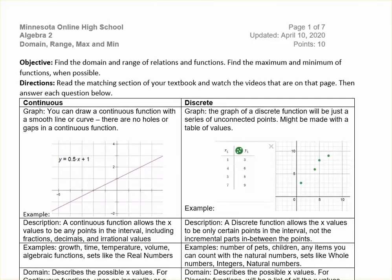Hello, this is Ms. D.B. In this video we are going to talk about domain, range, max, and min, as well as reviewing continuous and discrete functions.